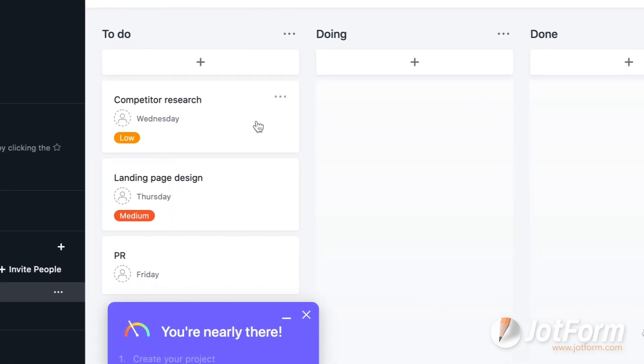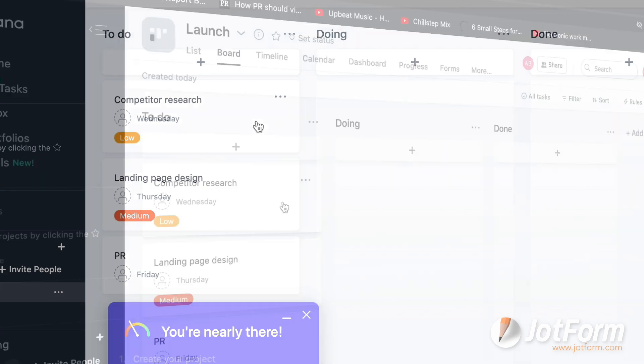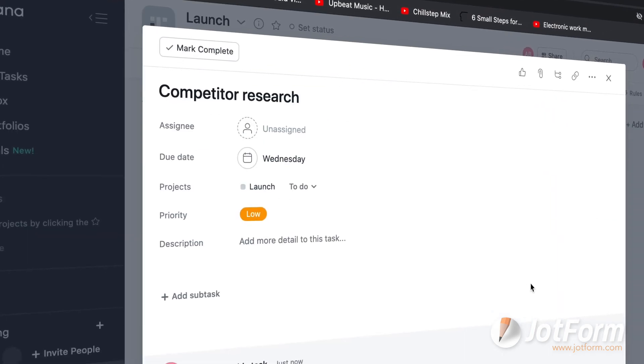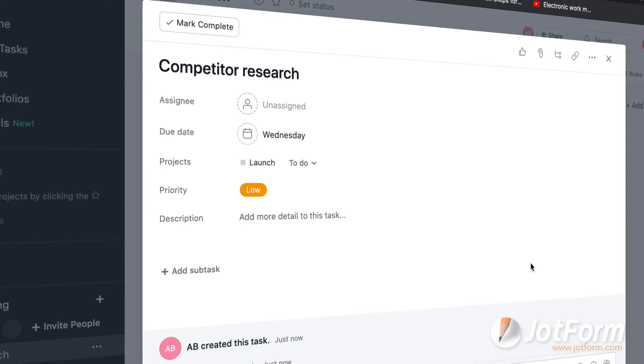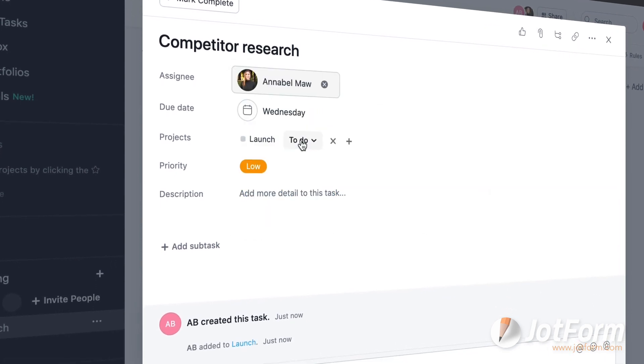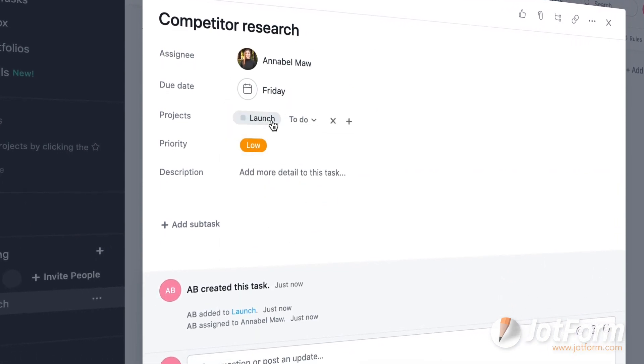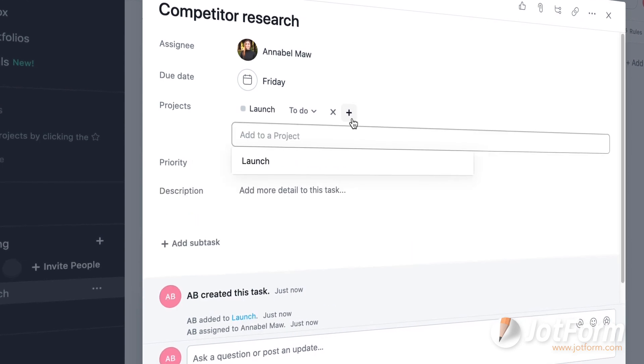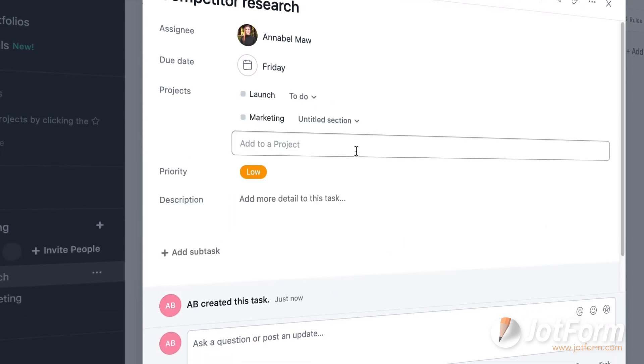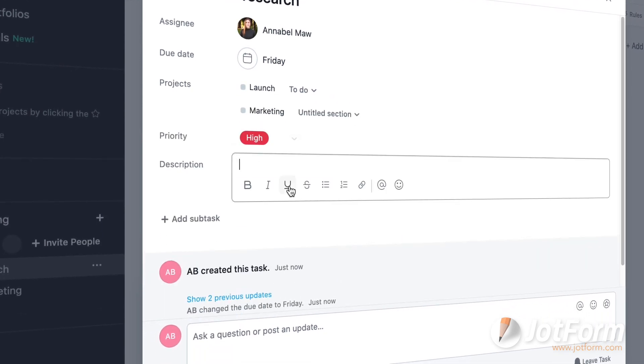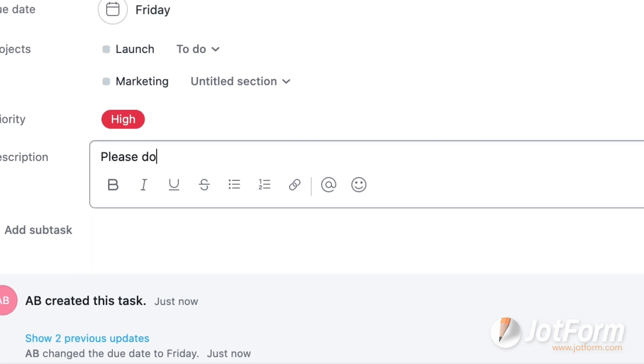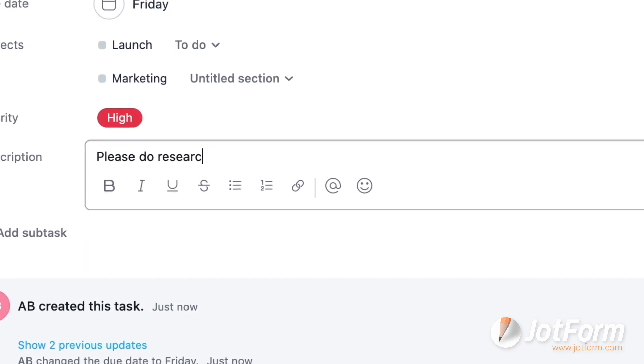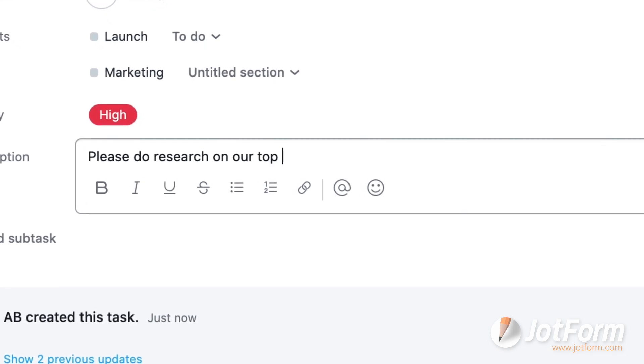Okay, now that we're in the board, we can see our three tasks. Competitor research, landing page design, and PR as cards. Let's click into the first card, competitor research, and check out the customization options. Here we can choose to add an assignee, due date, which project we want to add to, what level of priority it is, a description, and any subtasks. Better yet, you can even add subtasks within subtasks.